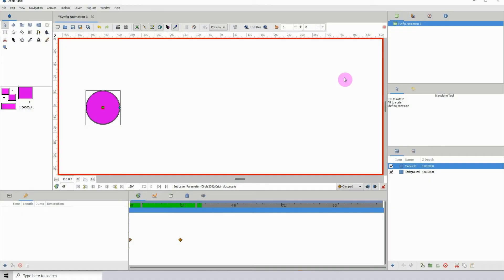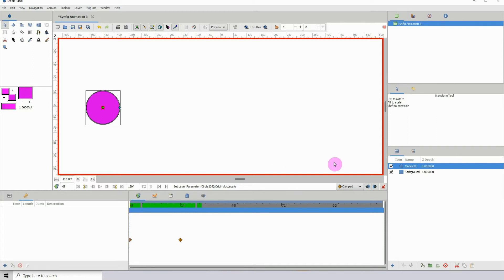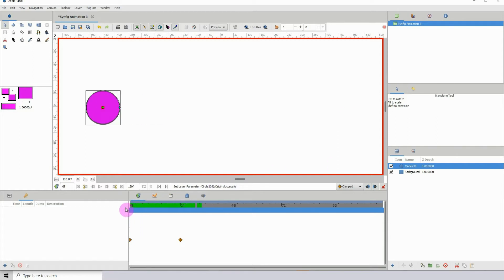We're here with another Synfig tutorial. I'm going to show you how you can get smoother animations using the tension in Synfig. Now you might be wondering what I'm talking about, so let me explain.